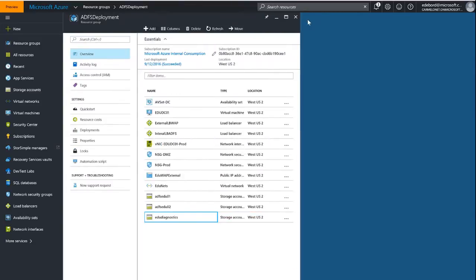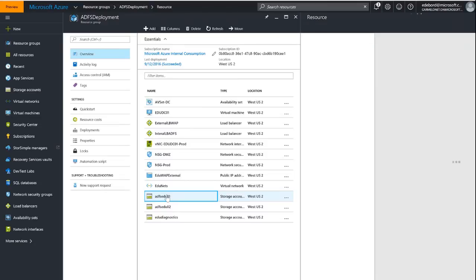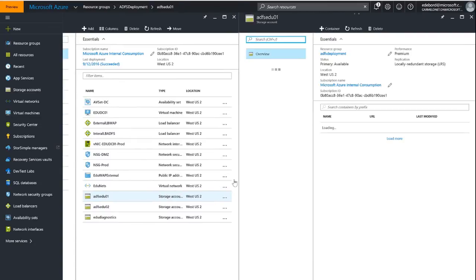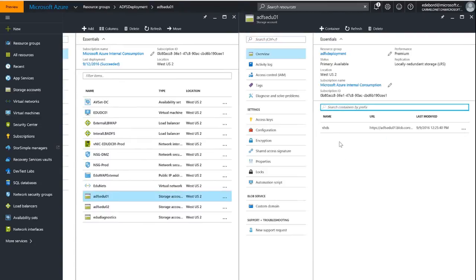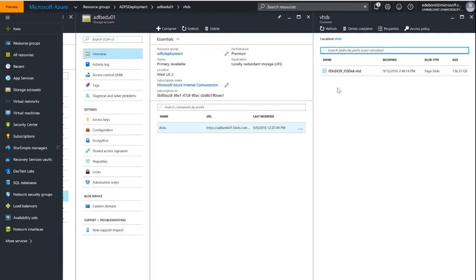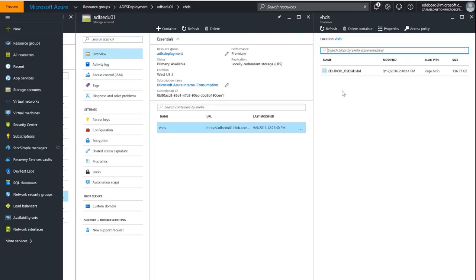If I back out of that, I also wanted to quickly point out that if we go into our storage account, which is our premium storage account, we should have a container here called VHDs. Inside that container we can see that we have our OS disk with the name that we provided. Okay, so what I'm going to do now is I'm going to go ahead and deploy my second domain controller, and then we will proceed with our ADFS servers.